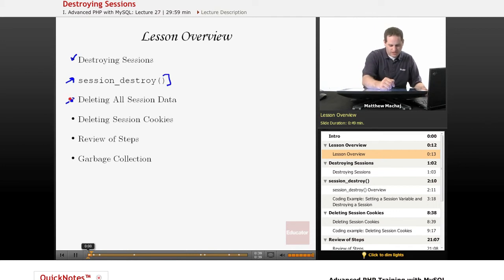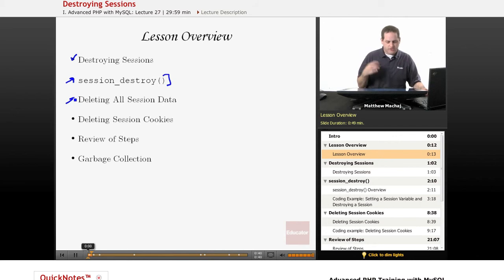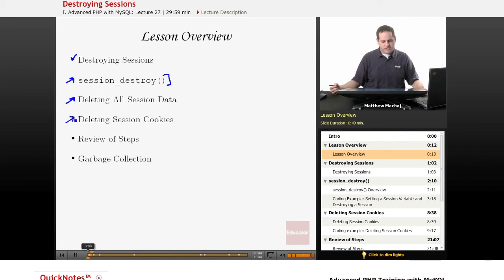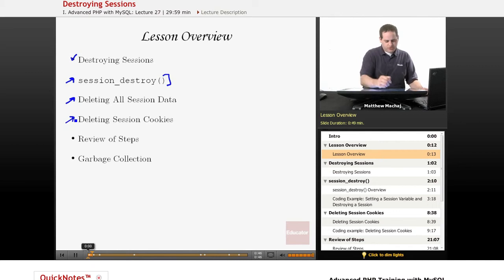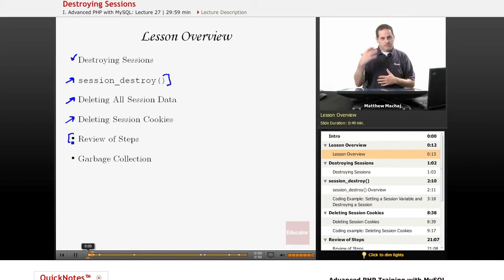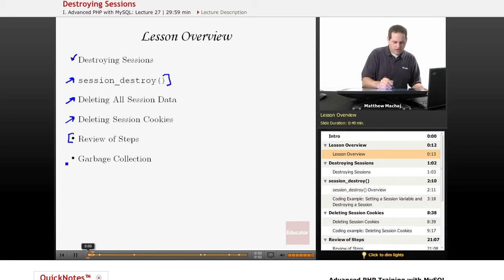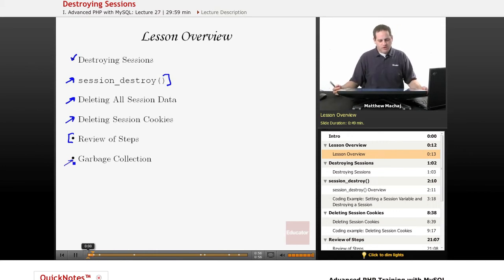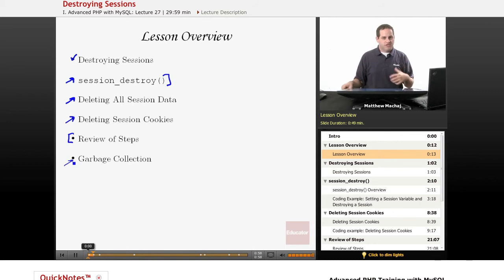That's going to involve manually deleting all of the session data, manually deleting session cookies. Then we're just going to go over a review of all of the steps that are involved in successfully ending a session and we're going to briefly talk about the topic of garbage collection which talks about what happens if a session is not successfully ended, what happens to that session data.